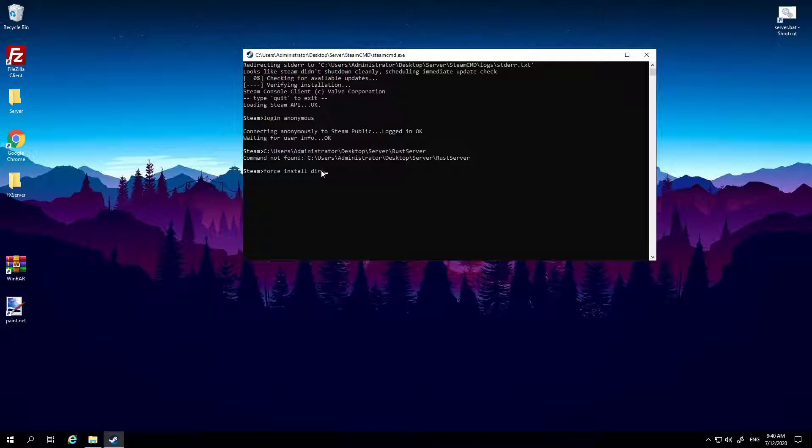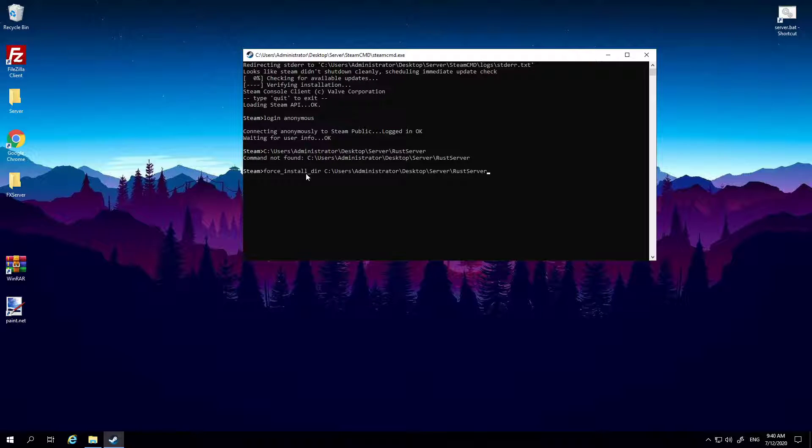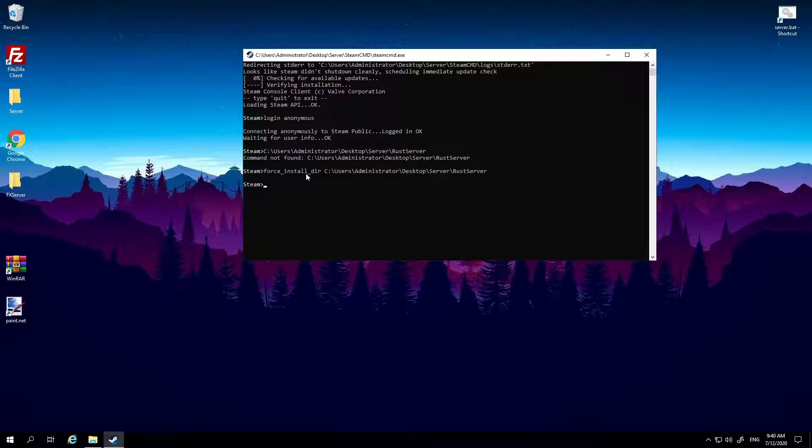Once you're in here, click at the top here, copy and paste it. You can just close this down. So after you've put dir and you've got it copied, put a space after dir and paste in wherever your Rust server is located. Okay, now literally just hit enter.